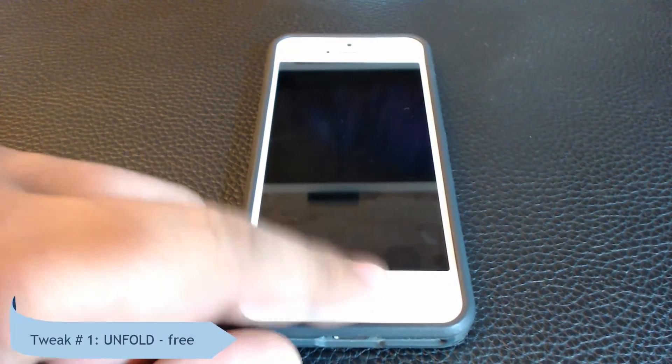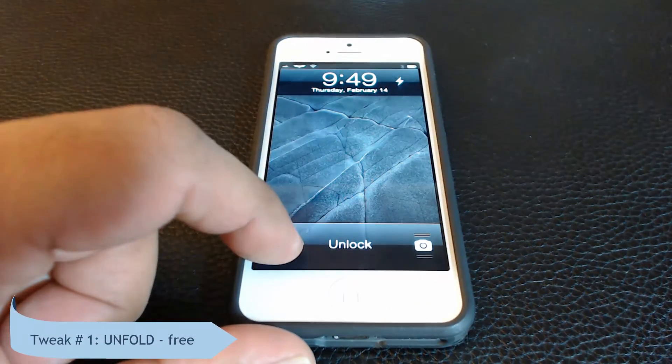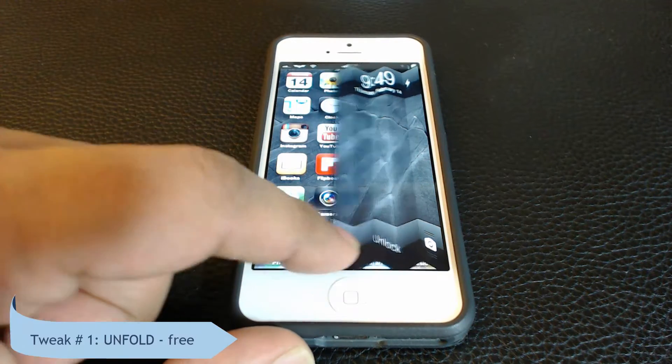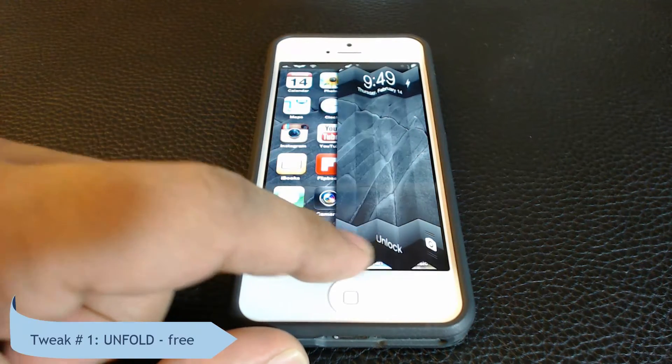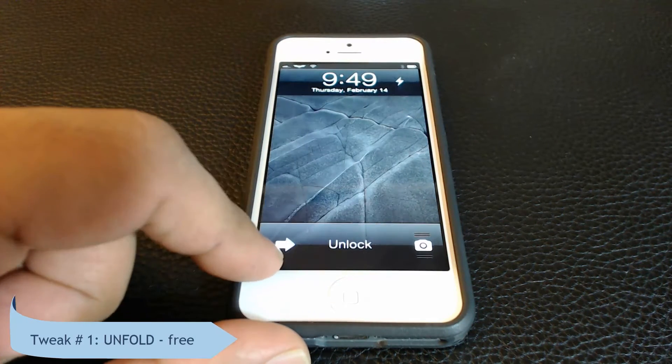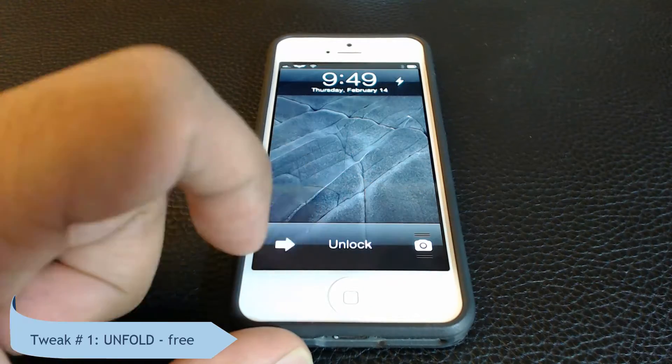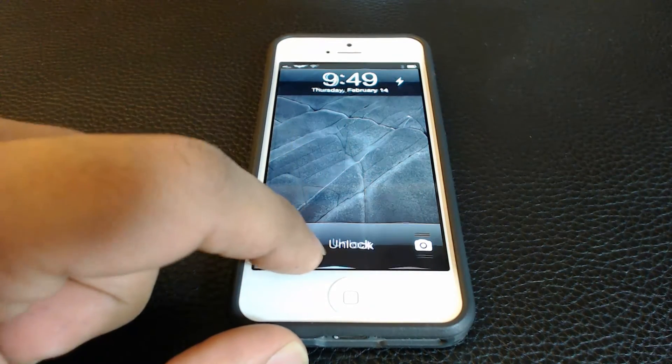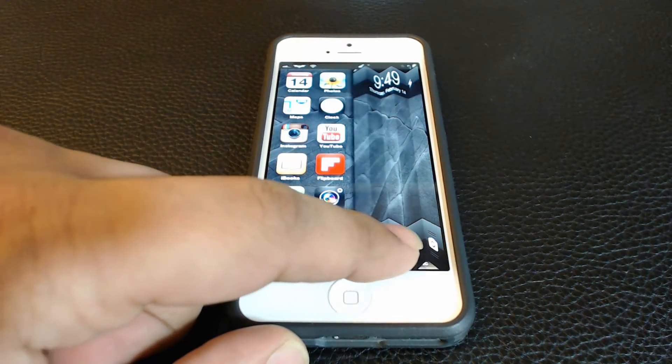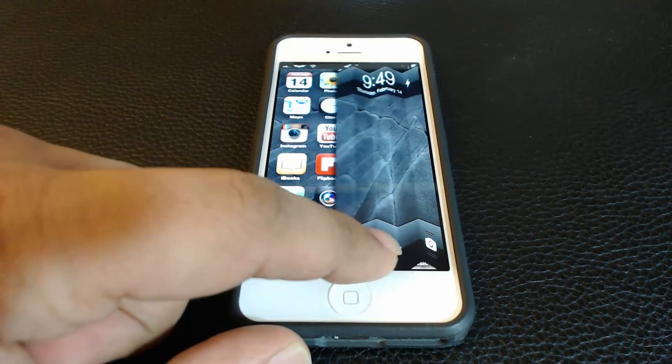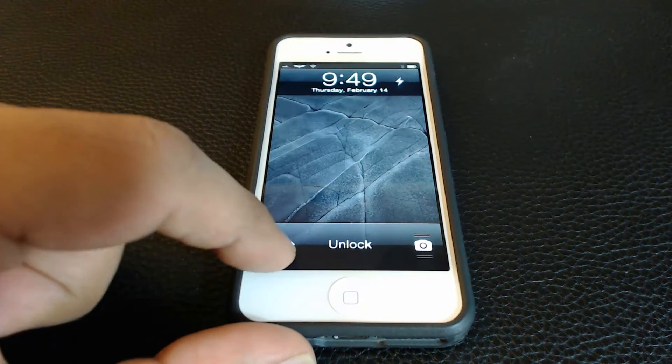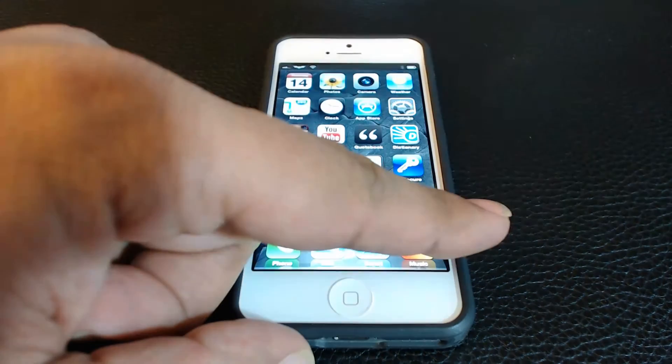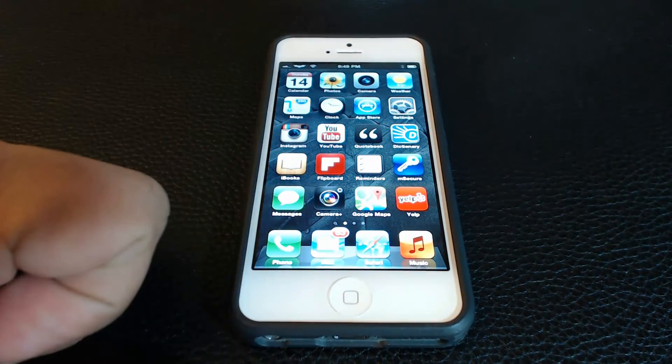Okay so the first one is Unfold which is free. It lets you change your unlock screen and it replaces the swipe to unlock with fold to unlock. You get a matching folding animation as you unlock your device using your finger.